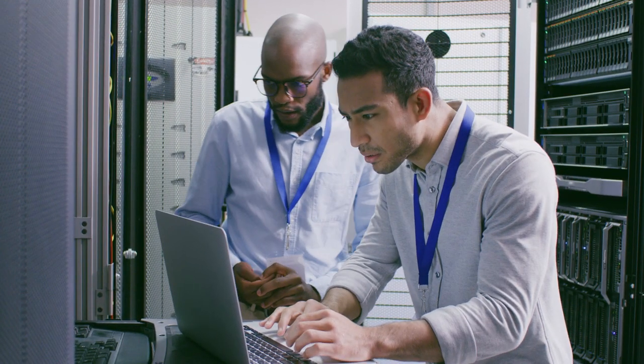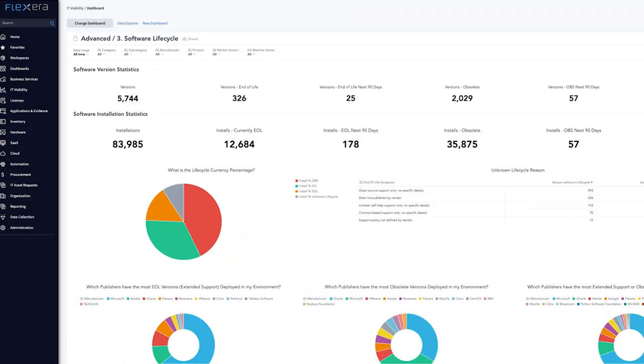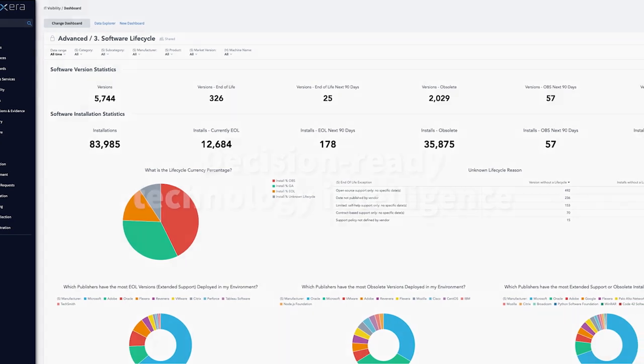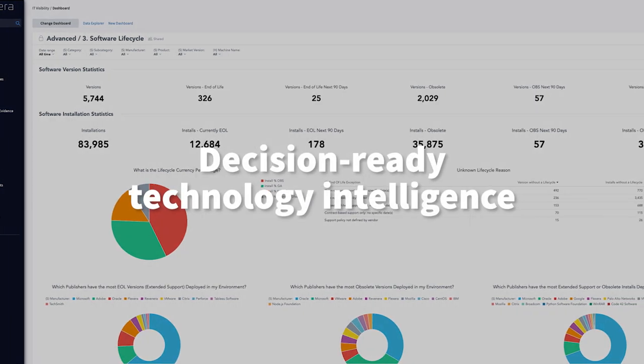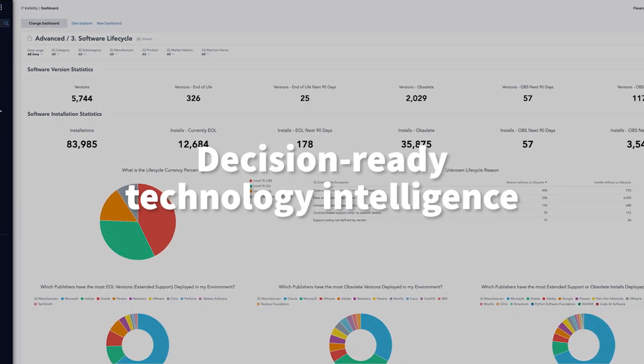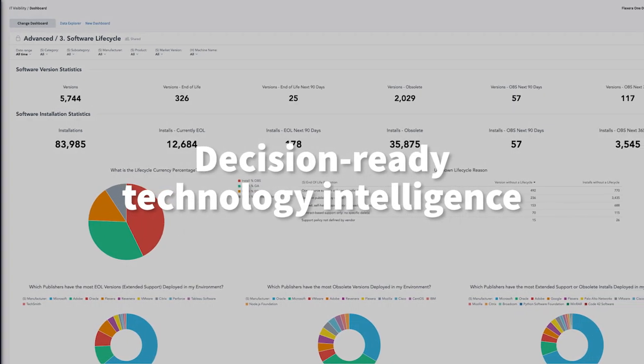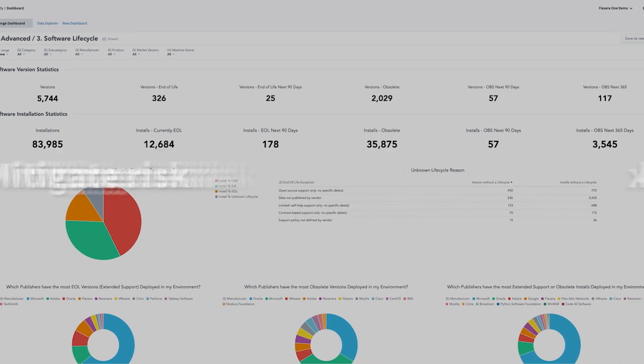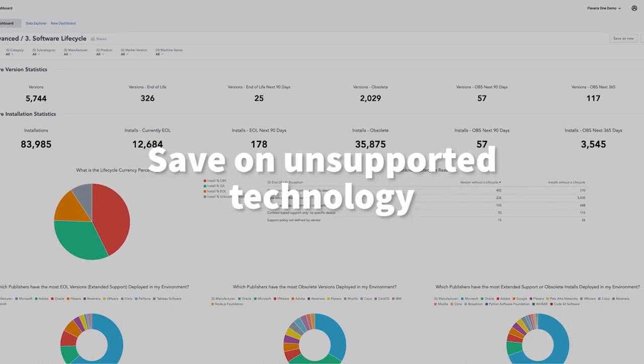Take confident and sound action in your IT estate with decision-ready technology intelligence. Enrich your data and provide business intelligence to power strategic initiatives that mitigate risk and save on unsupported technology.